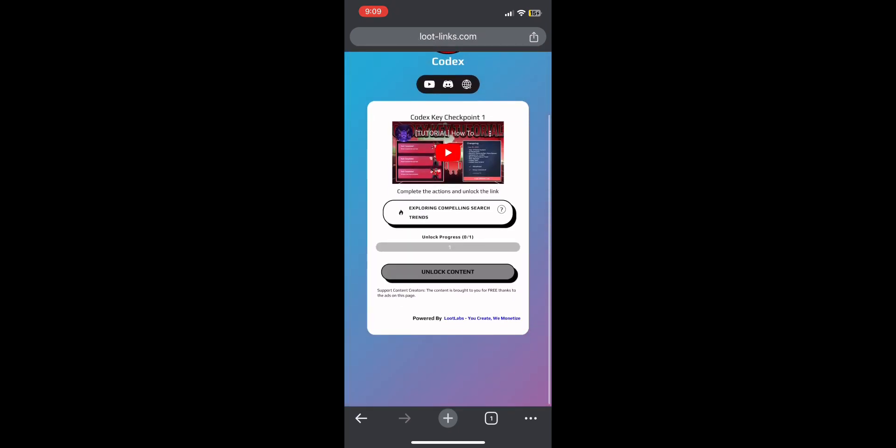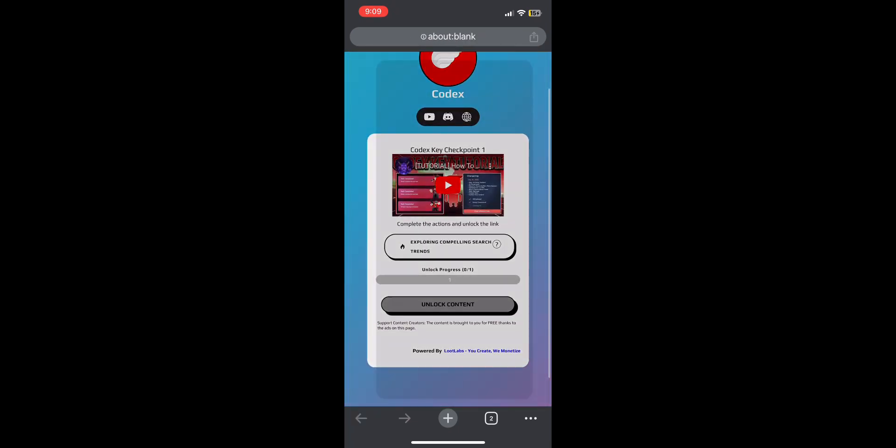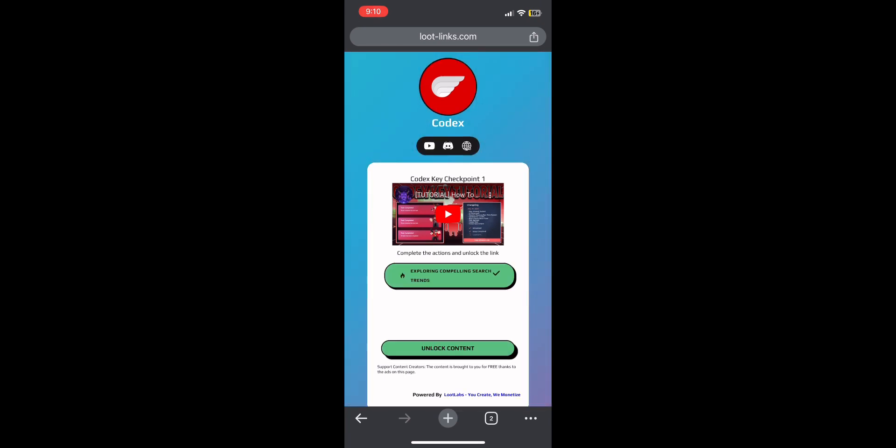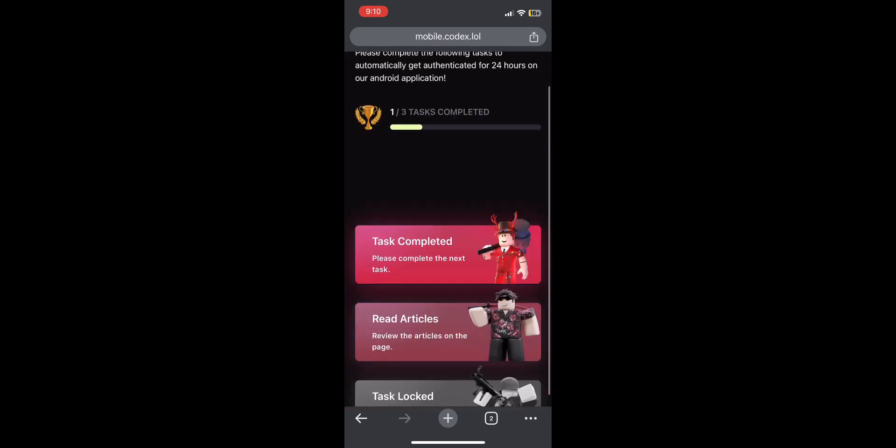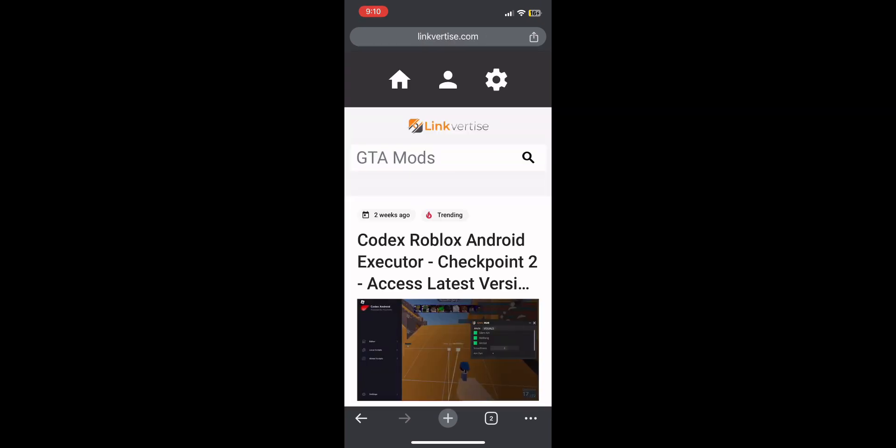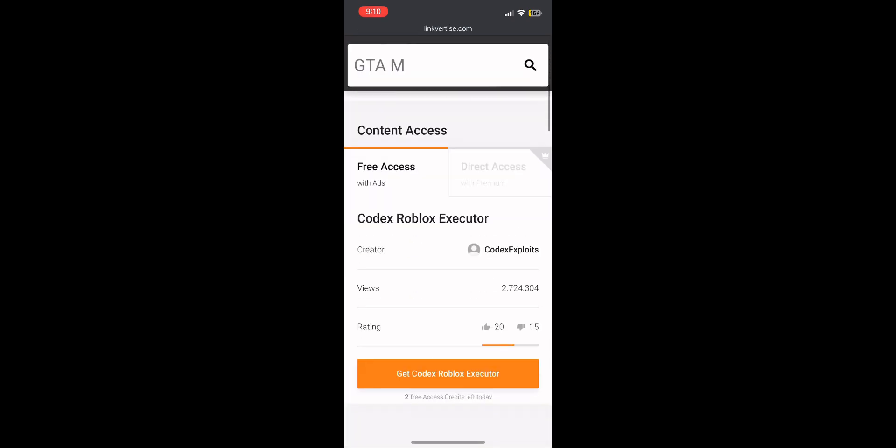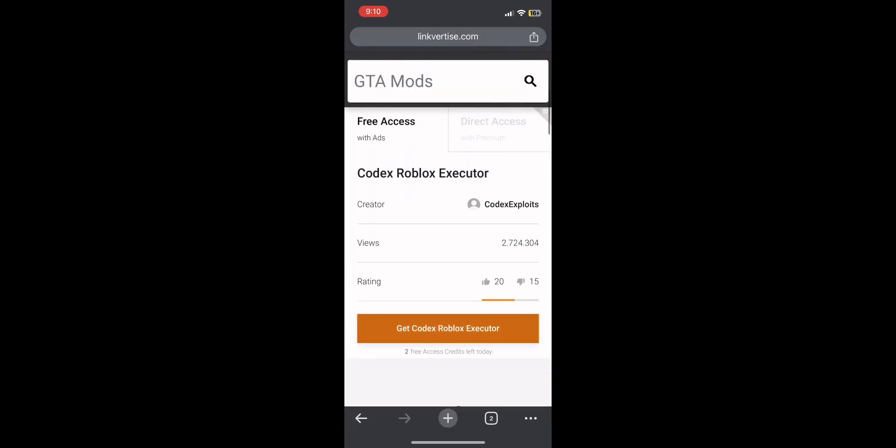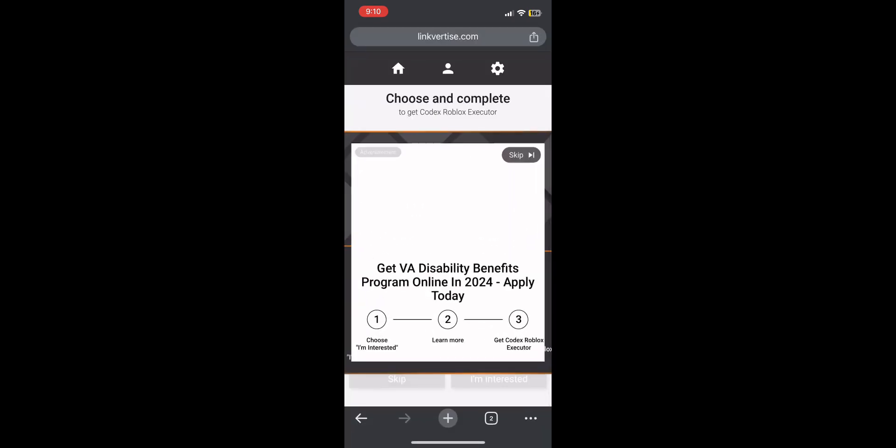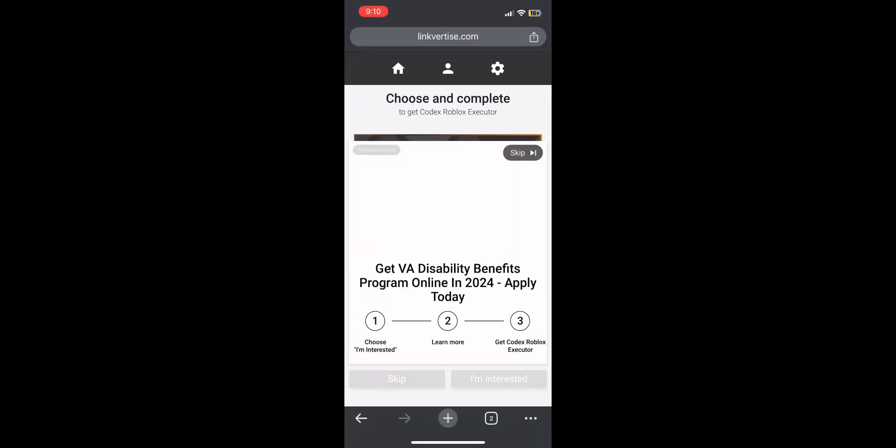Do the same thing, just press the ad and wait. Then after you do the first one, do read articles.